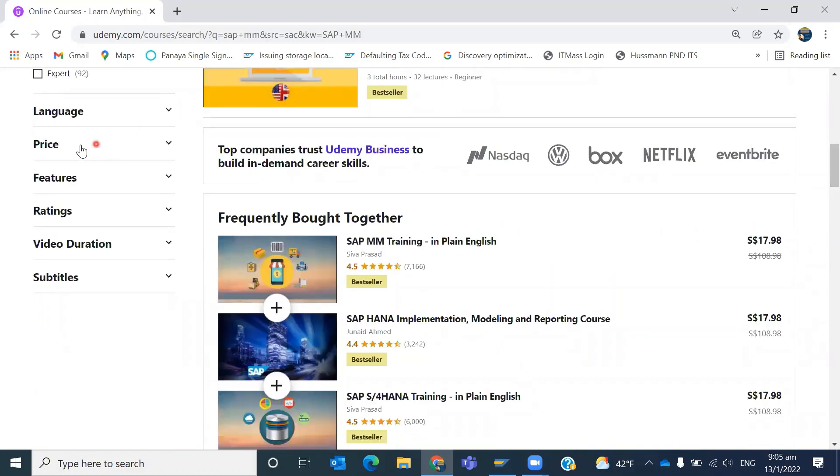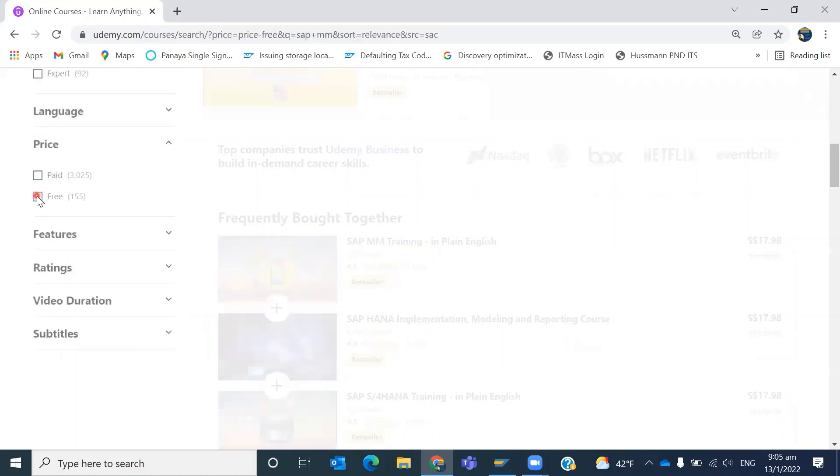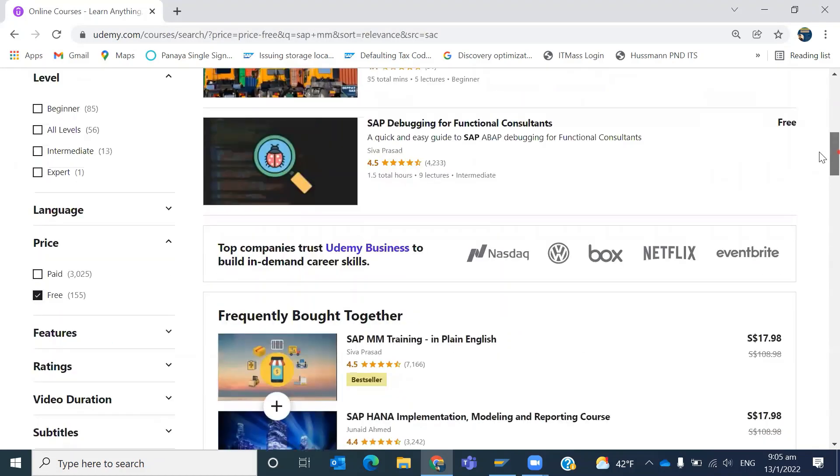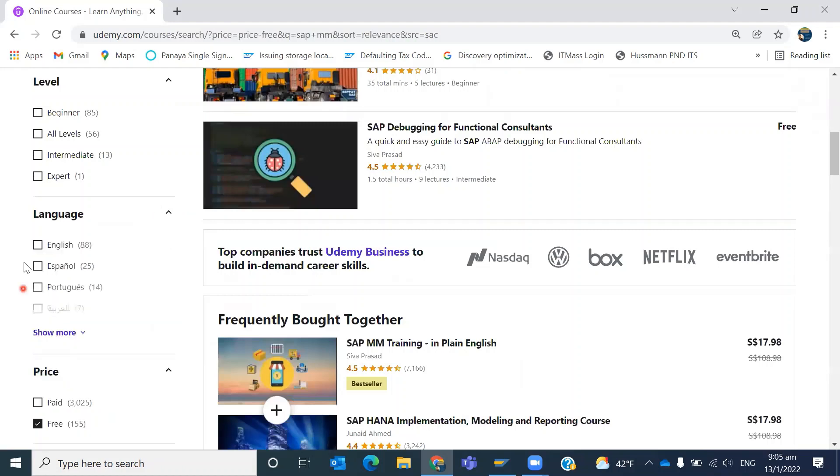On the left-hand side, you can see an option called 'price'. Expand that price box and select 'free'. You can also do some more filtration, like language - you can select English.